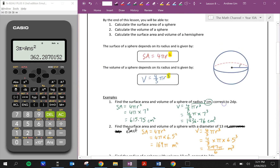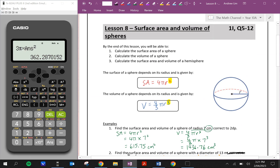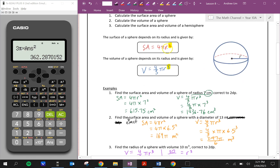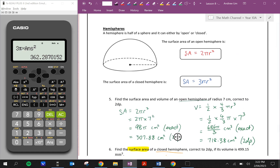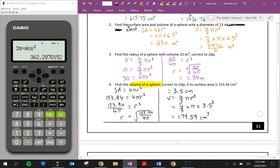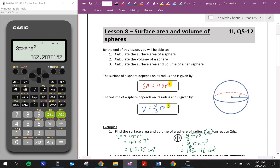That's it for this video. In this lesson we looked at how to calculate the surface area and volume of spheres and hemispheres. Remember: always use the radius — if given the diameter, halve it. Use r squared for surface area and r cubed for volume. For hemispheres, open gives 2πr² and closed gives 3πr²; volume is always half of 4/3 πr³ regardless. If you found this helpful, please give a like, comment any questions below, subscribe for more content, and I'll see you in the next video.